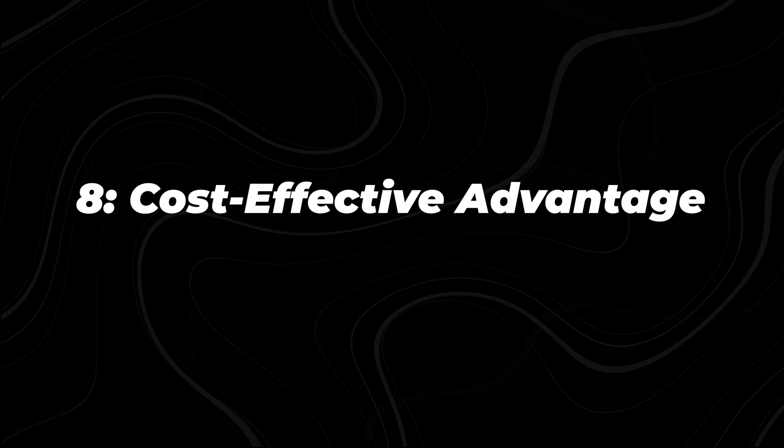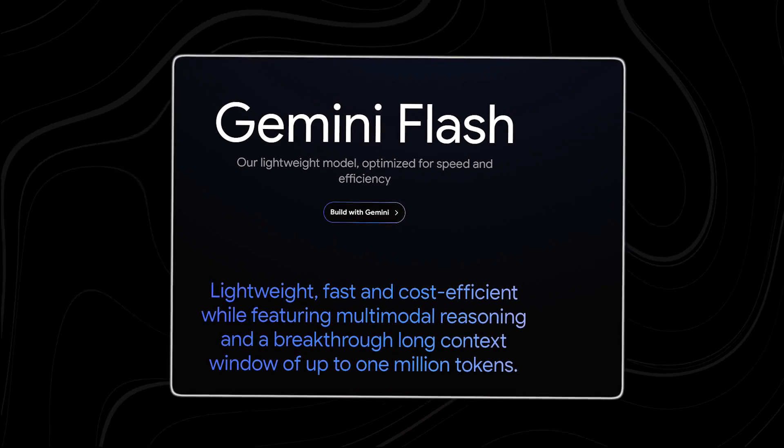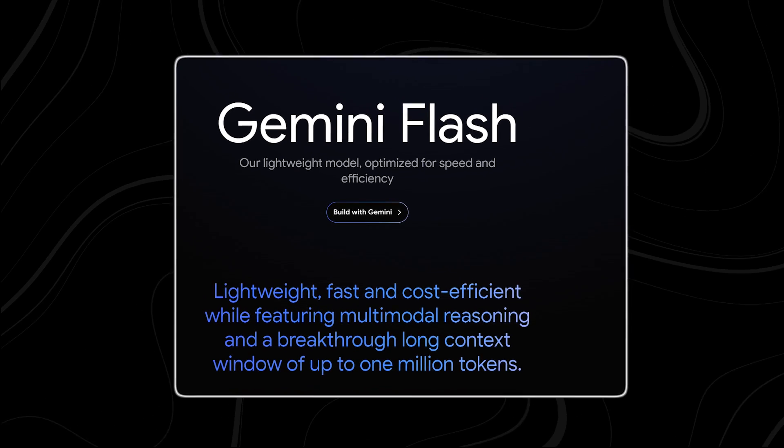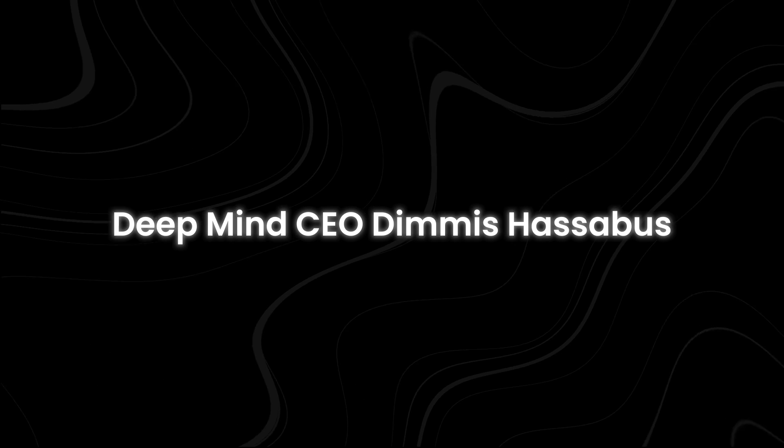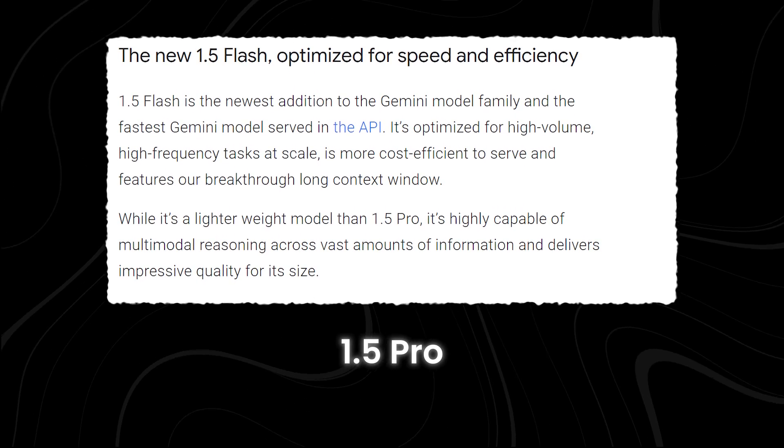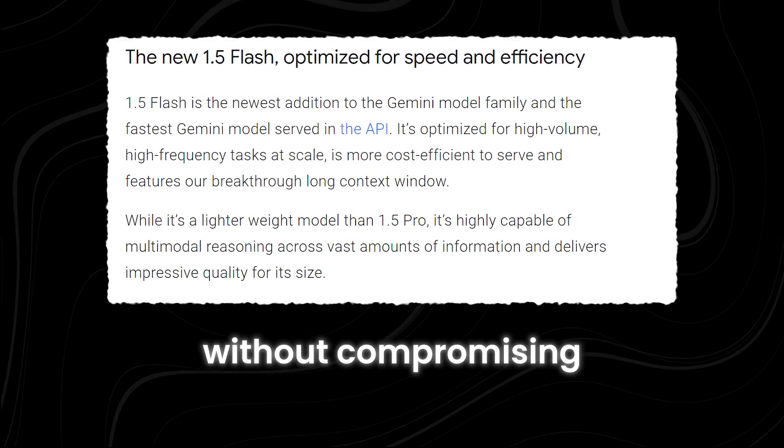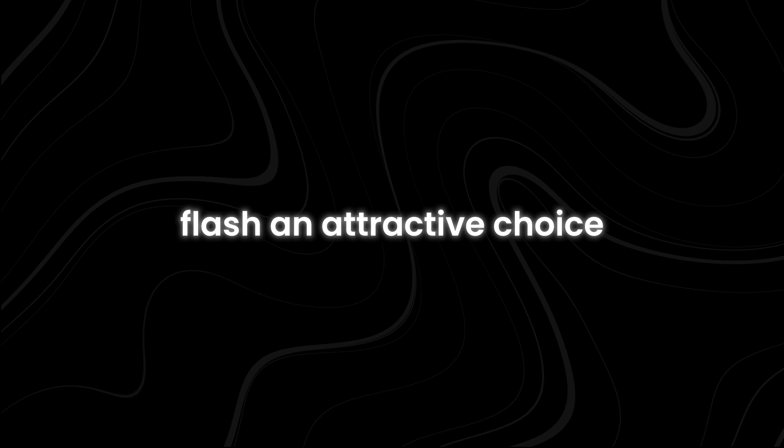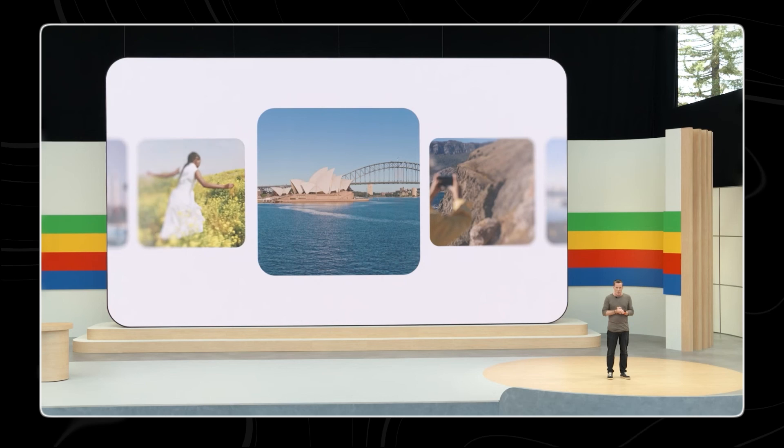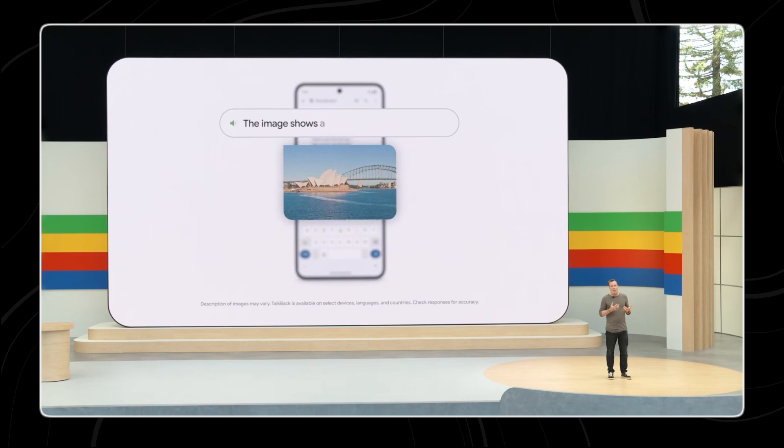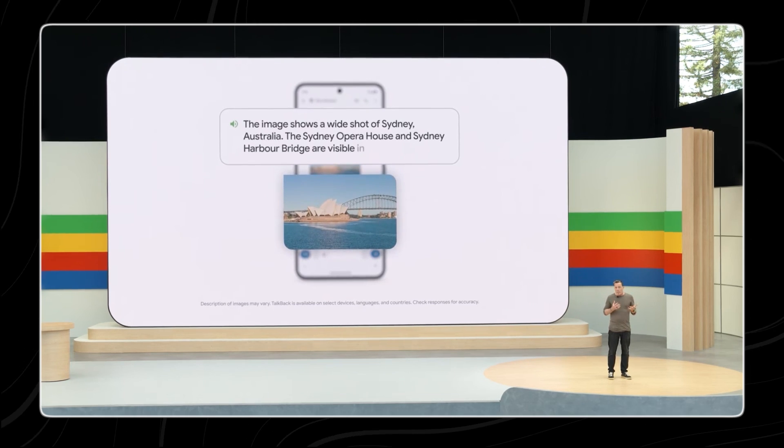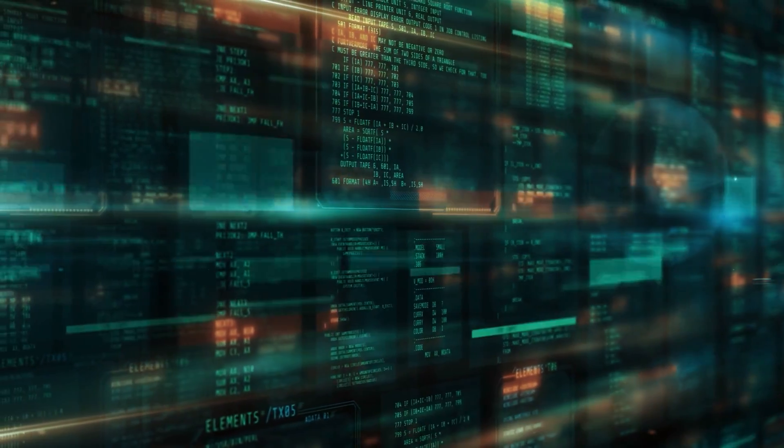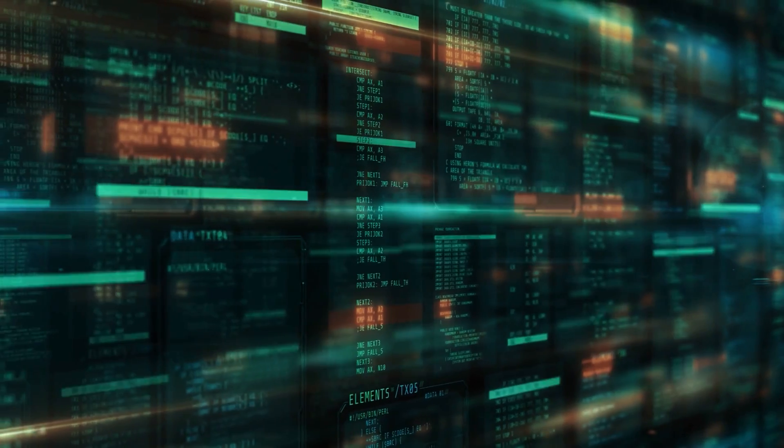In a moment where efficiency and affordability are paramount, Gemini 1.5 Flash emerges as a cost-effective solution, as emphasized by Google DeepMind CEO Demis Hassabis. Compared to its counterpart 1.5 Pro, Flash offers a more budget-friendly option without compromising on performance. This affordability makes Flash an attractive choice for applications that demand lower latency and reduced serving costs, whether serving real-time responses in chat applications, processing large volumes of data in image and video captioning, or extracting insights from lengthy documents.